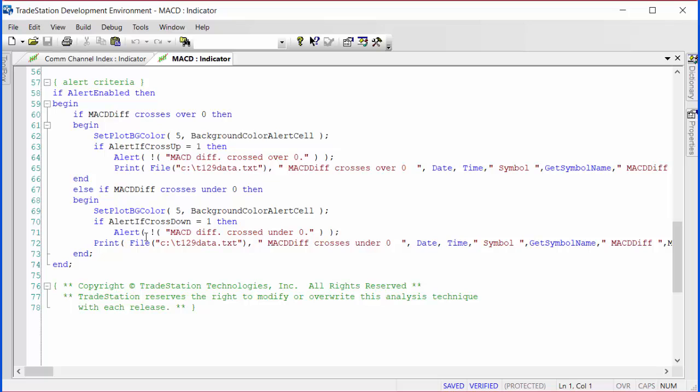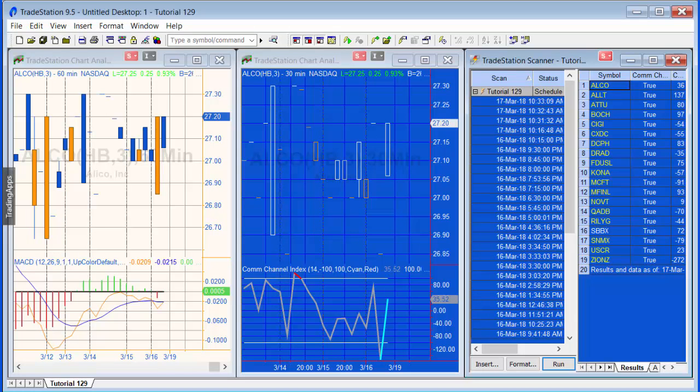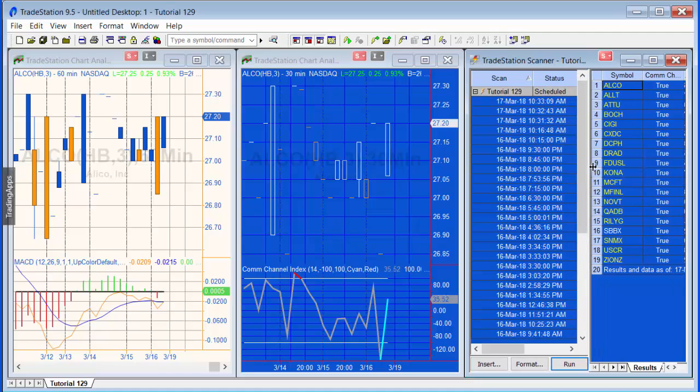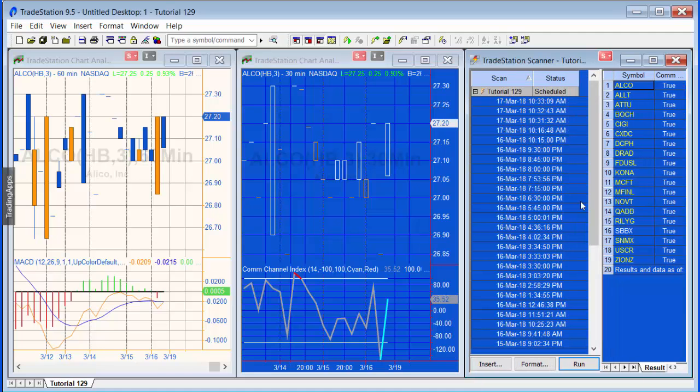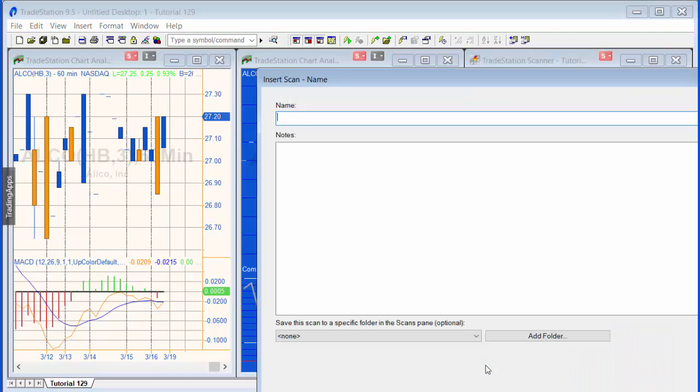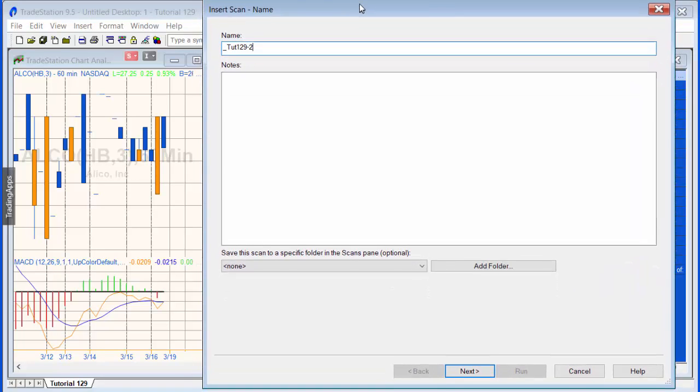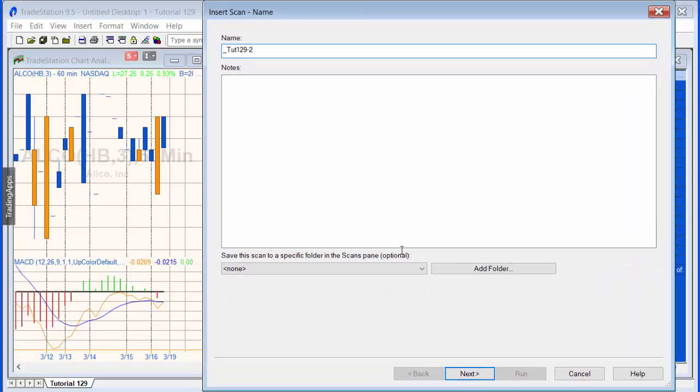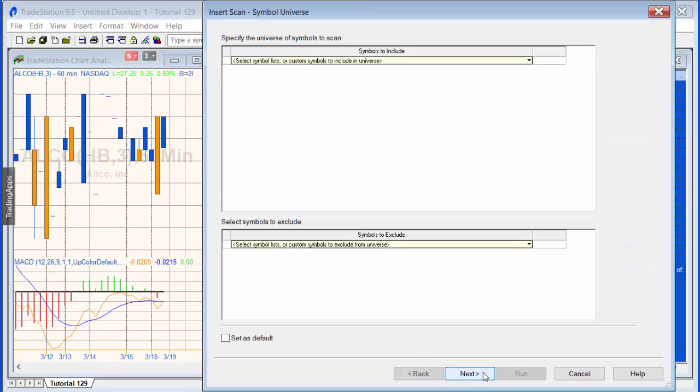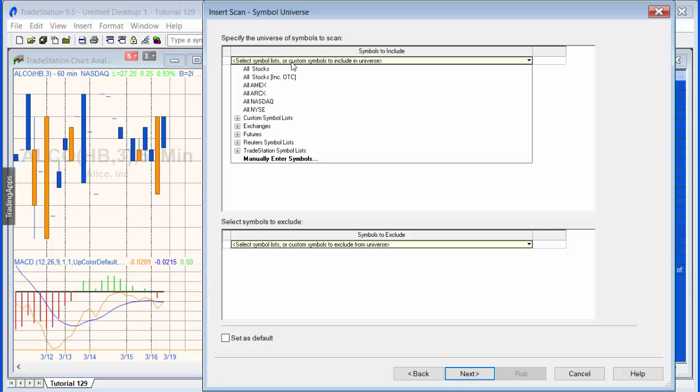Let's go to the scanner and see how we go about creating a scan. Probably the best thing is just to do a new scan, so let's call it tutorial 1292. Given it a name, it then takes us through a list of things to determine what the scan does, and the first one is the symbol list.